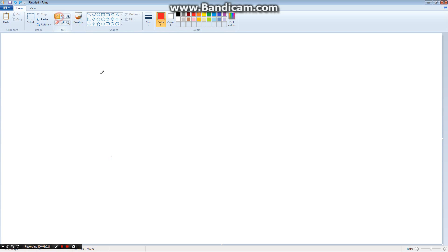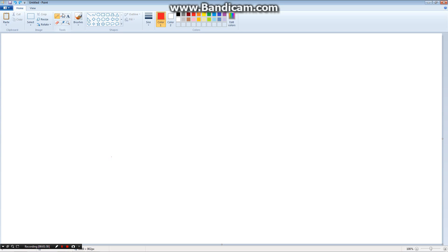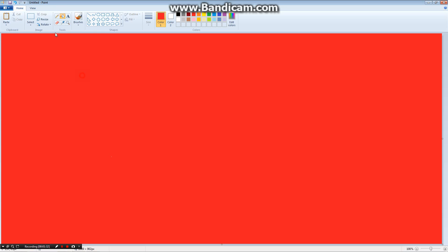Now the pencil tool, this is your go-to boy if you want to free draw. And the paint bucket, use the fill.